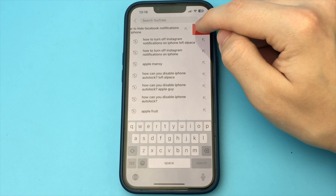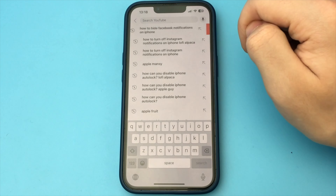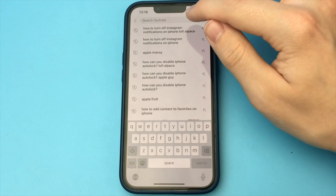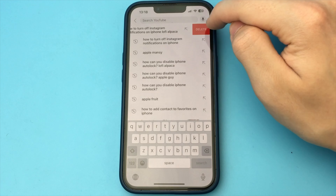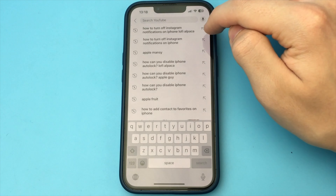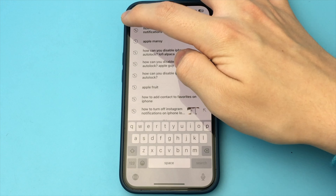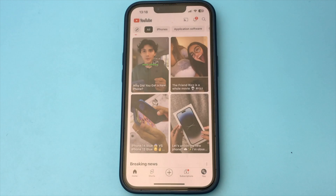In order to delete these queries, you swipe each query to the side, and you delete it. As you can see, this is a very easy and quick way to do it. Done. It's nothing complicated at all.